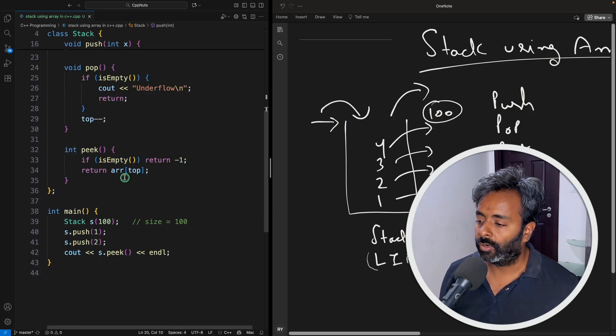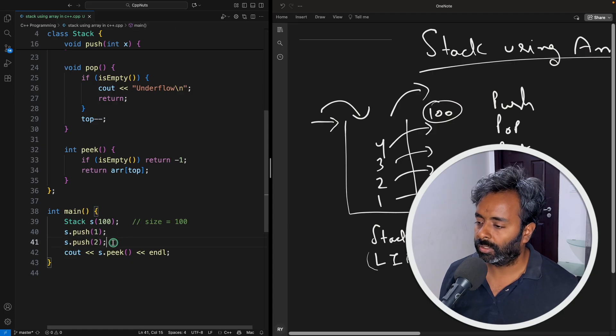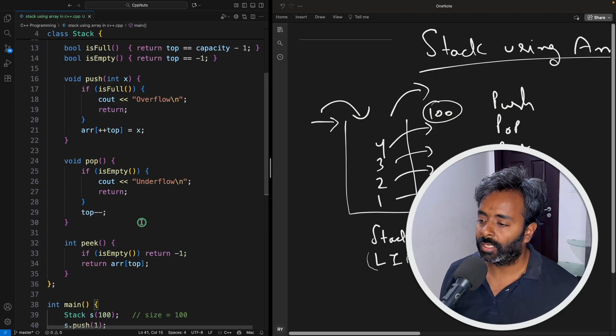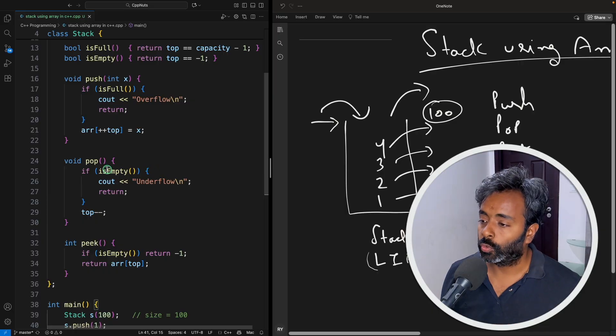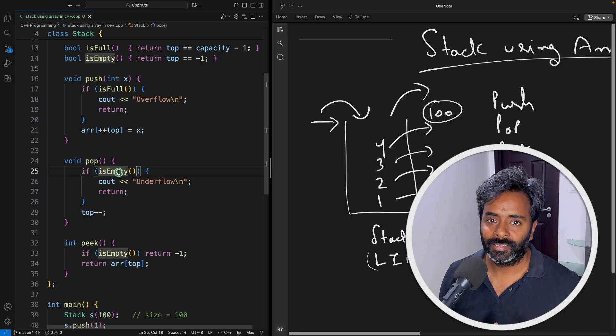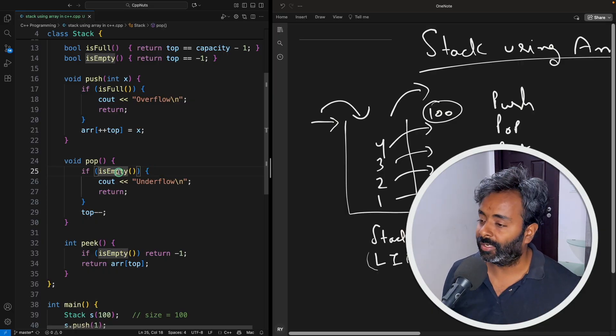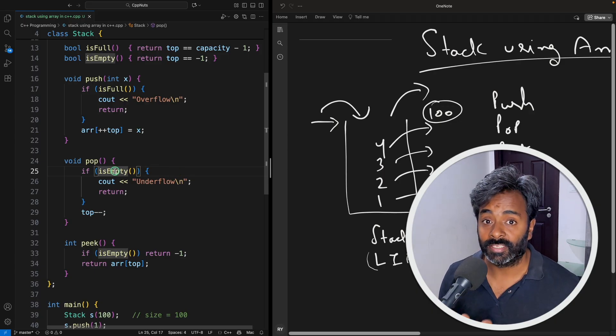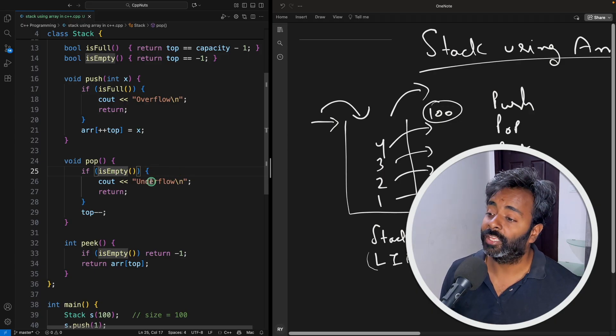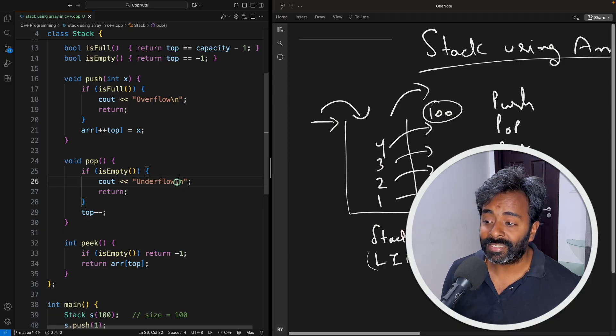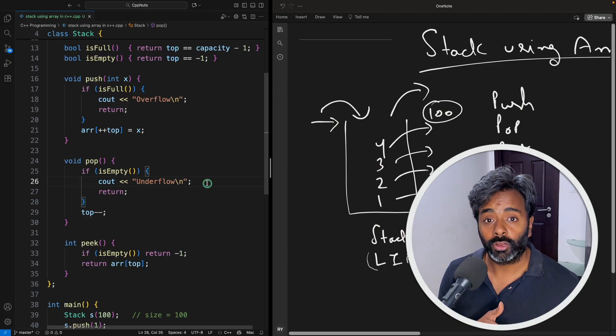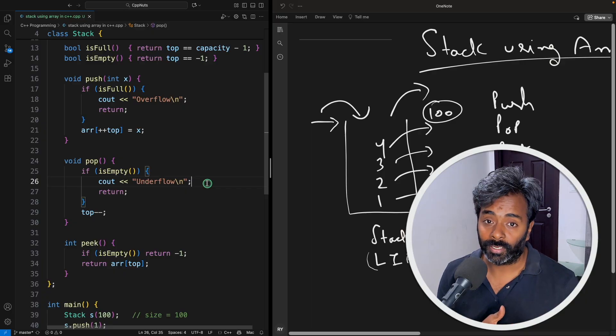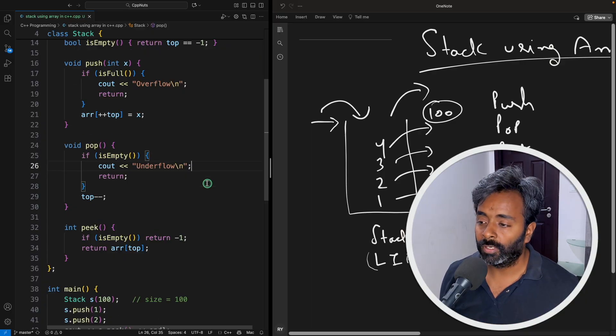And similarly I have not given pop here. But pop is like you want to remove the element. So before removing you have to check the stack should not be empty when you are removing right. So if that's the case, if your stack is empty when you're going to remove something you will say underflow. So this is the terminology used for saying that you are going to remove but nothing is there to remove.